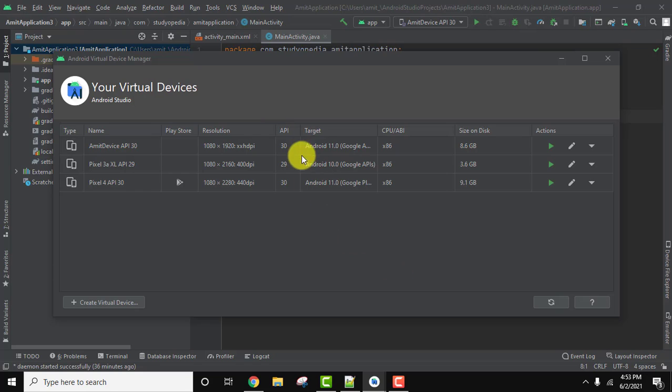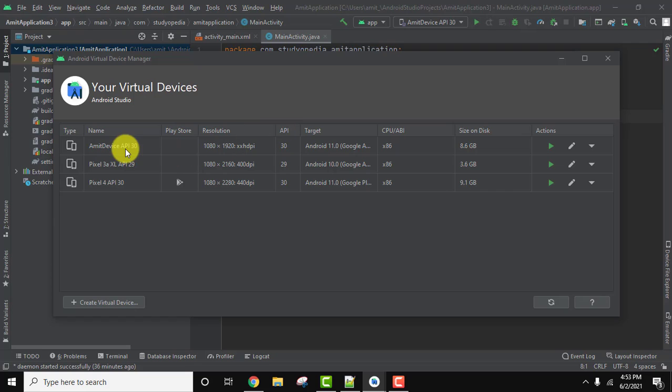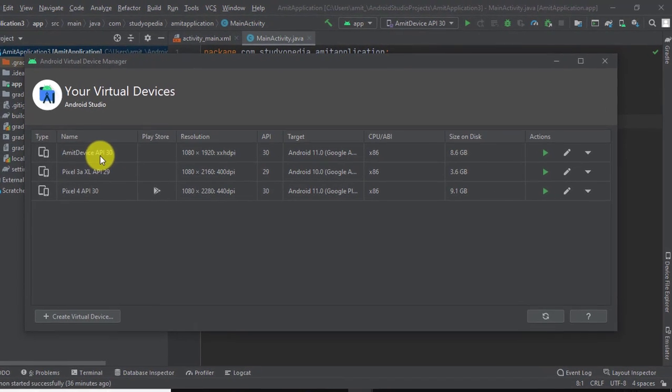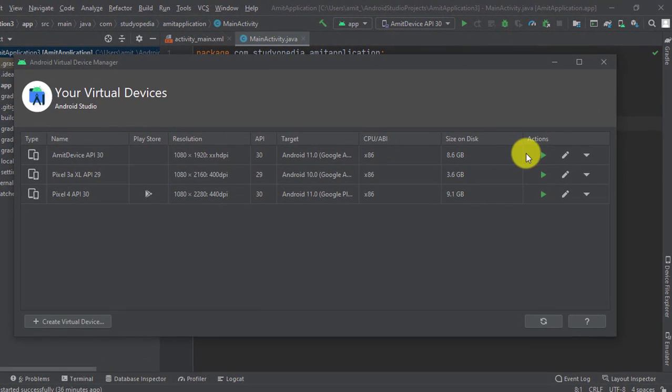After clicking, you can see all three AVDs which we created. Let's say I want to edit the Amit device. I'll go to the action section and click on the edit AVD icon, the pencil sign.